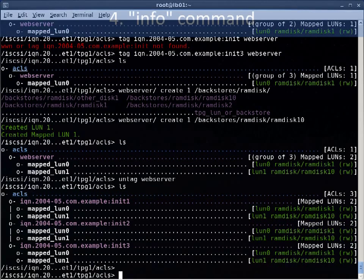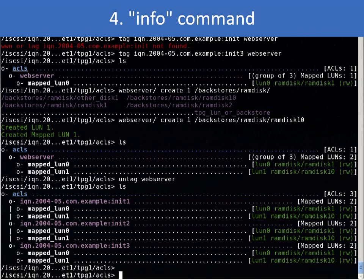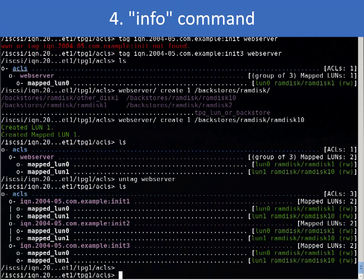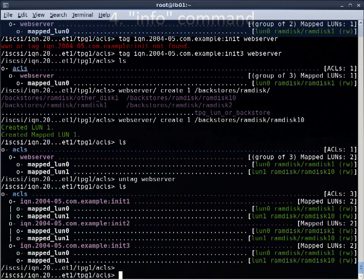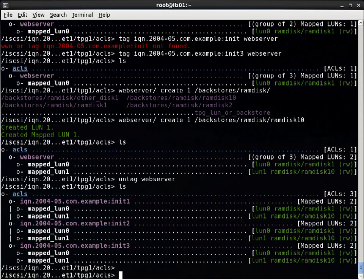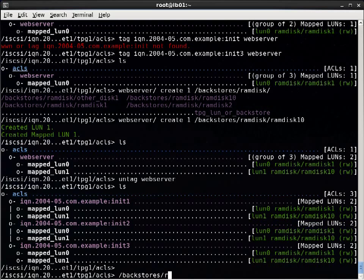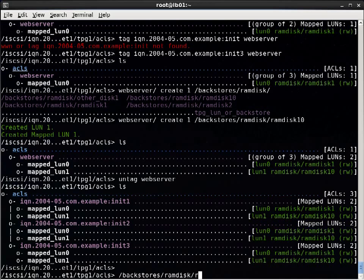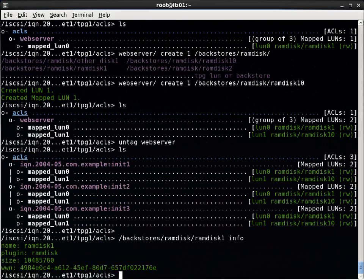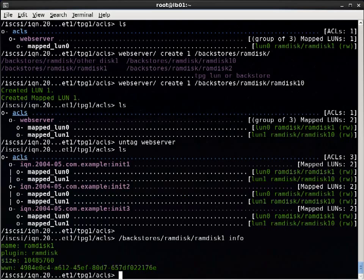Next, there's the info command. The info command returns info about a configuration node that may not be present in LS's output, but is still important. For example, it's an easy way to get the WWN of a storage object. So sometimes you need to know that, but it's not in the LS output. So that's good to have.